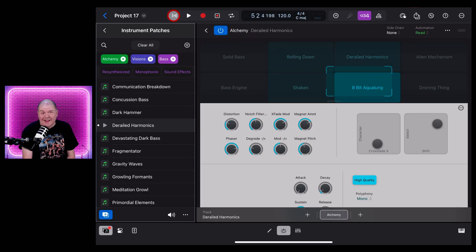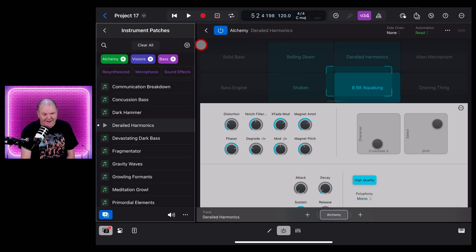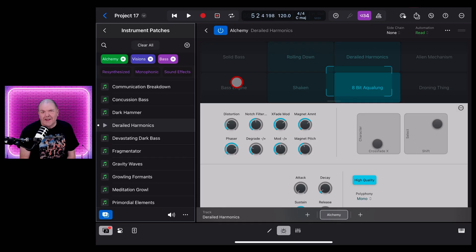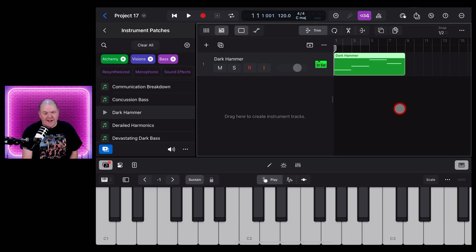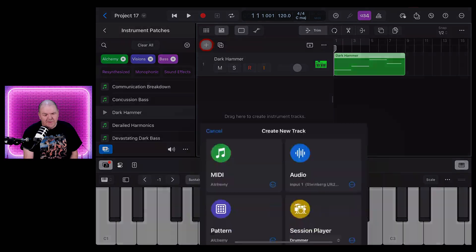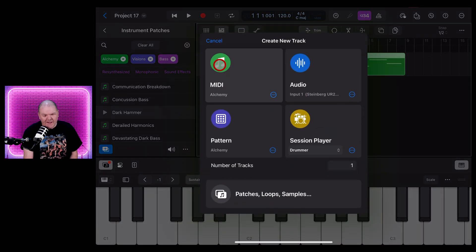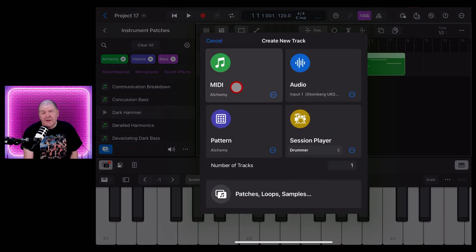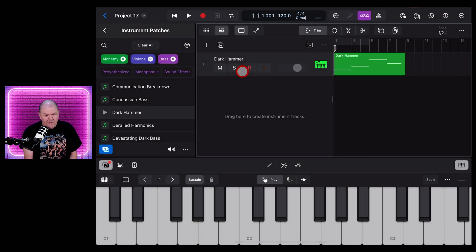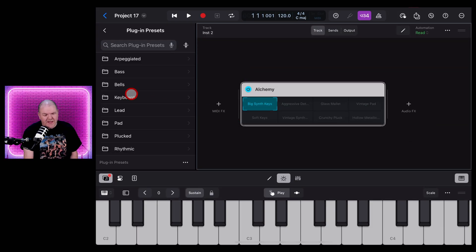And there's a lot of very deep, guttural kind of sounds in here. It's going to be great for creating some cinematic soundscapes. Let's add another Alchemy sound here. We'll hit the plus button.